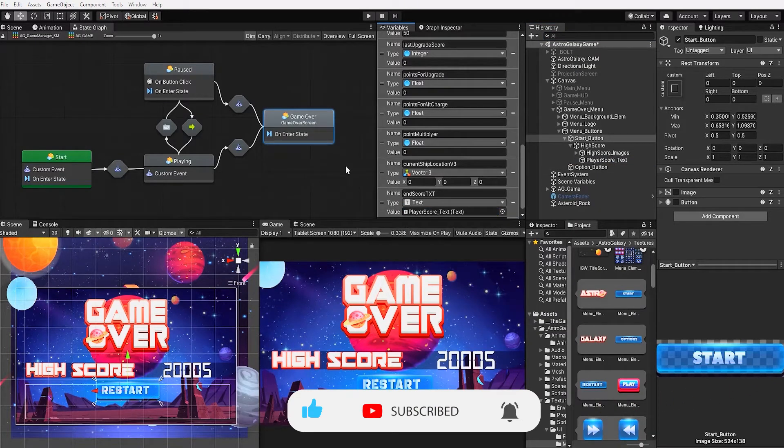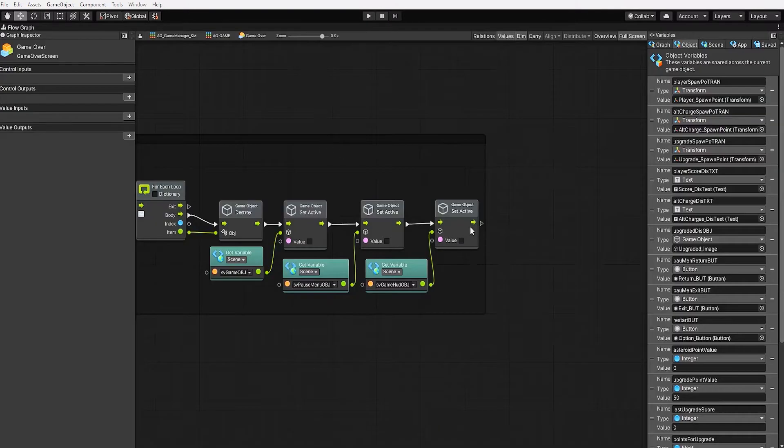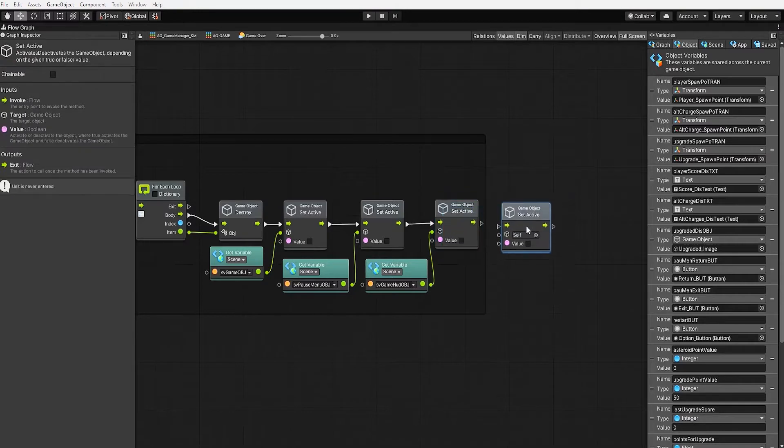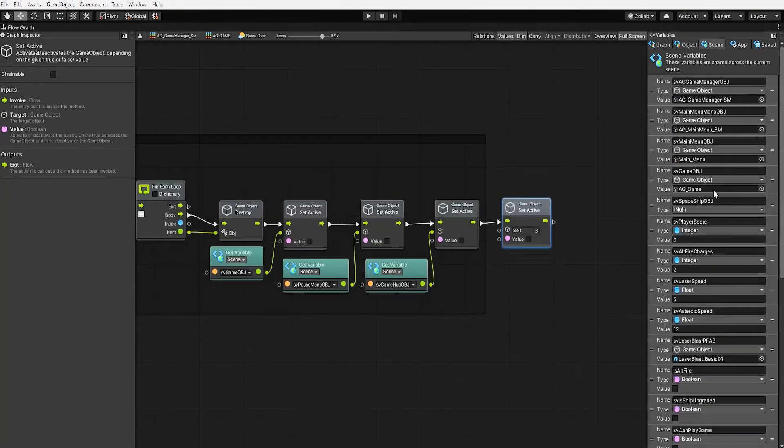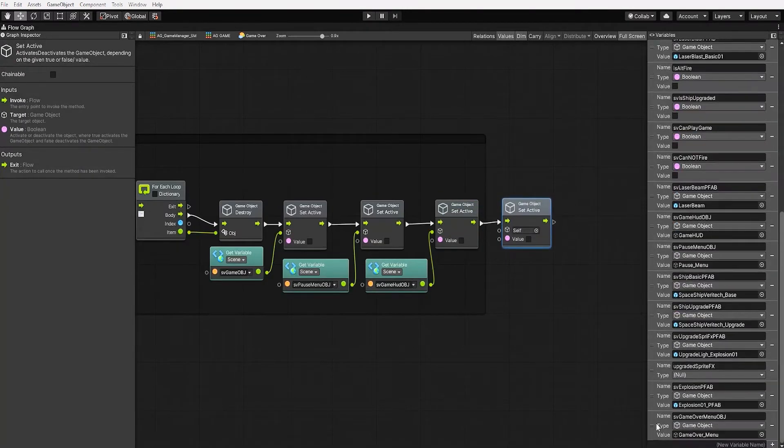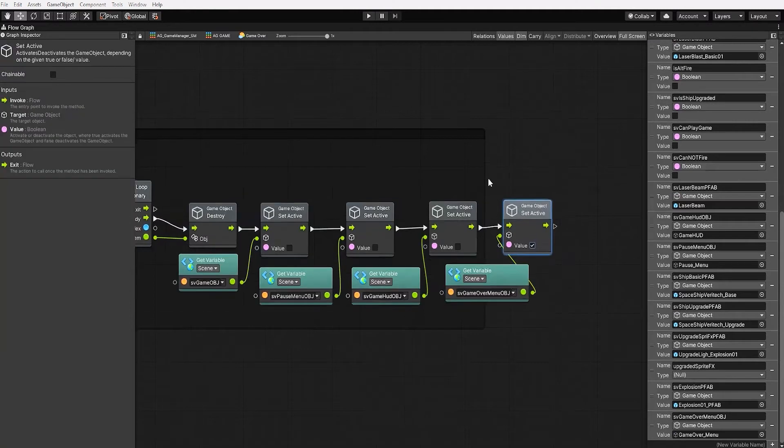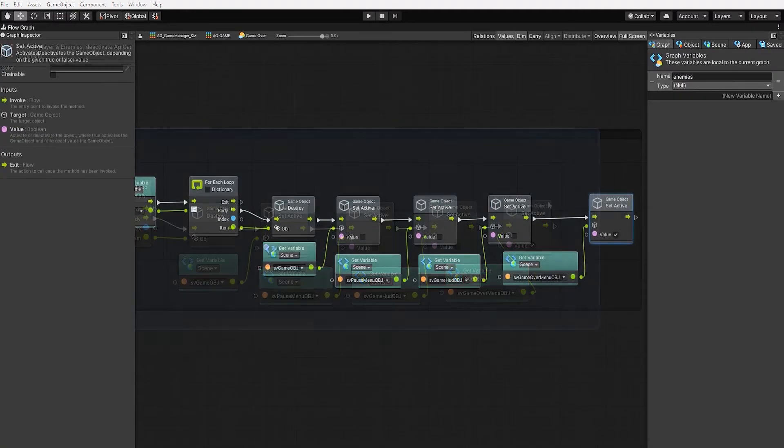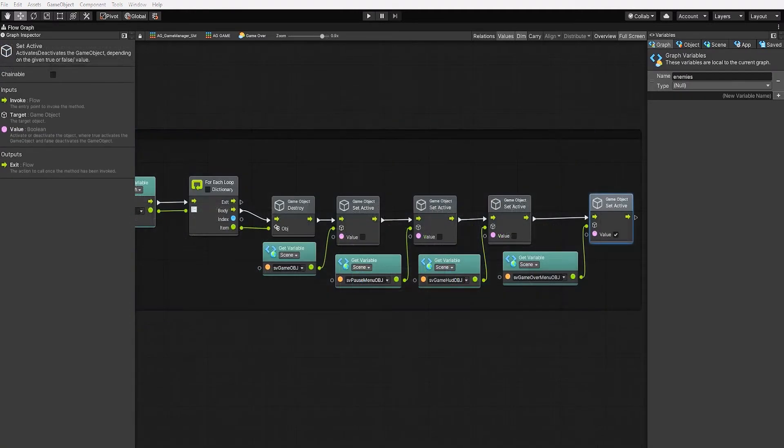With that complete, let's now go into our game over state and we'll begin by creating a set active node to activate our game over screen. Let's next set our end score text to our player score.